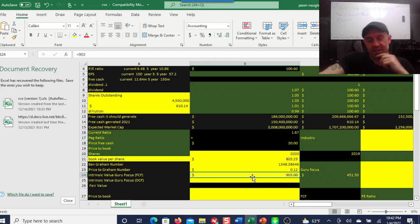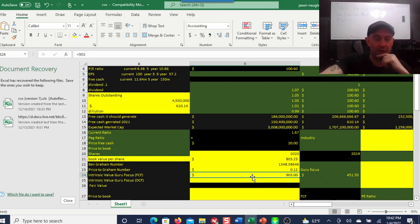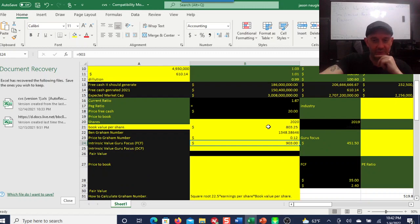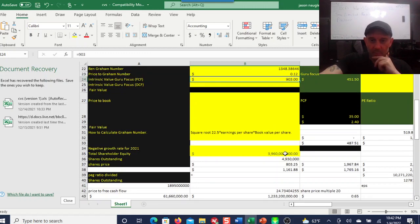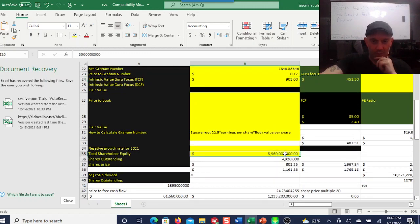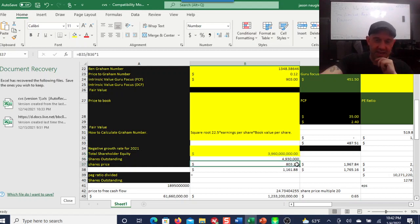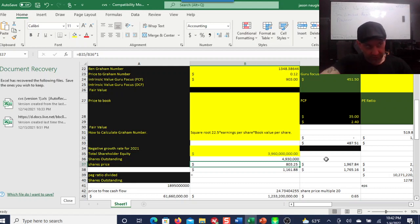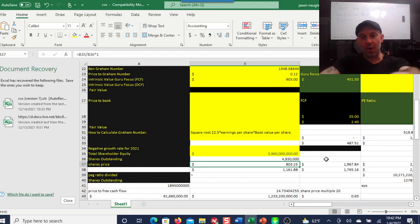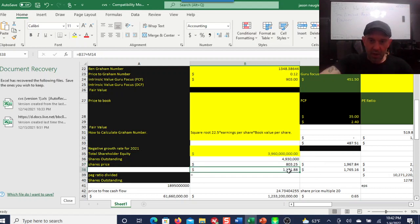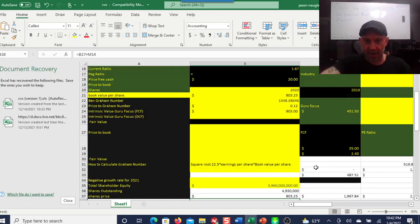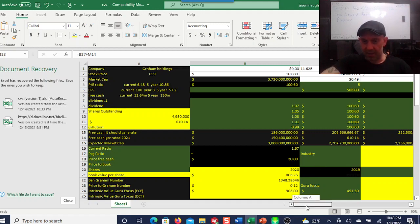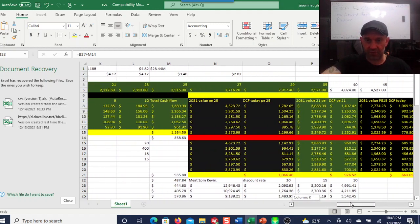The interesting thing is the Ben Graham number is telling you that this is a $1,348 stock. Guru Focus, take that with a grain of salt, they're saying it's a $900 stock. I don't know what assumptions they're using. But if you look at the shareholder equity, this is where it gets really interesting. Divided by the shares outstanding and you get our book value, $803. I think when I looked it up online, it was $798. But we could be off on a share or two. If I add in the cash flows, this is an $1,161 stock. That's a really good upside on this.